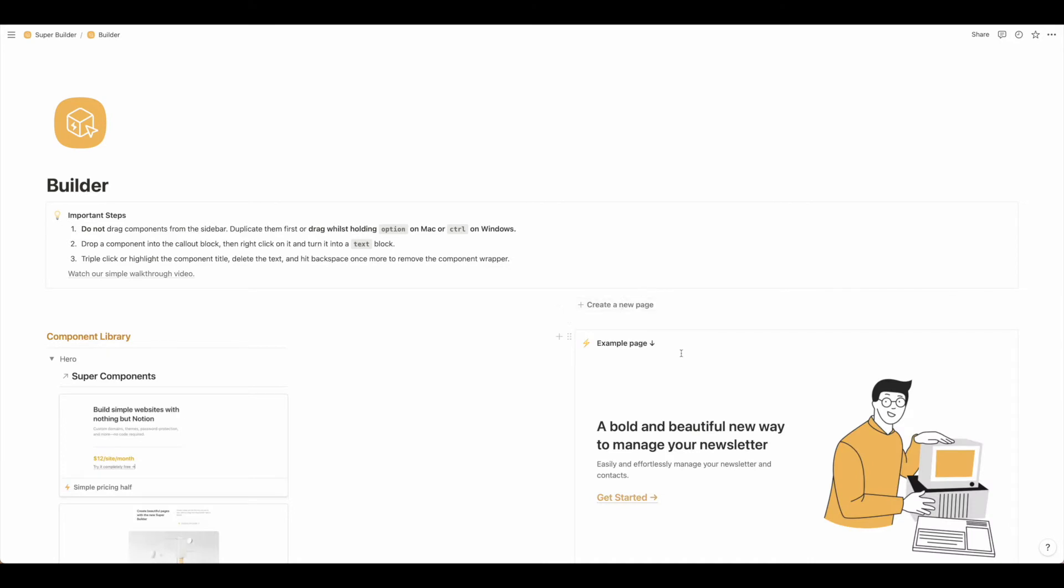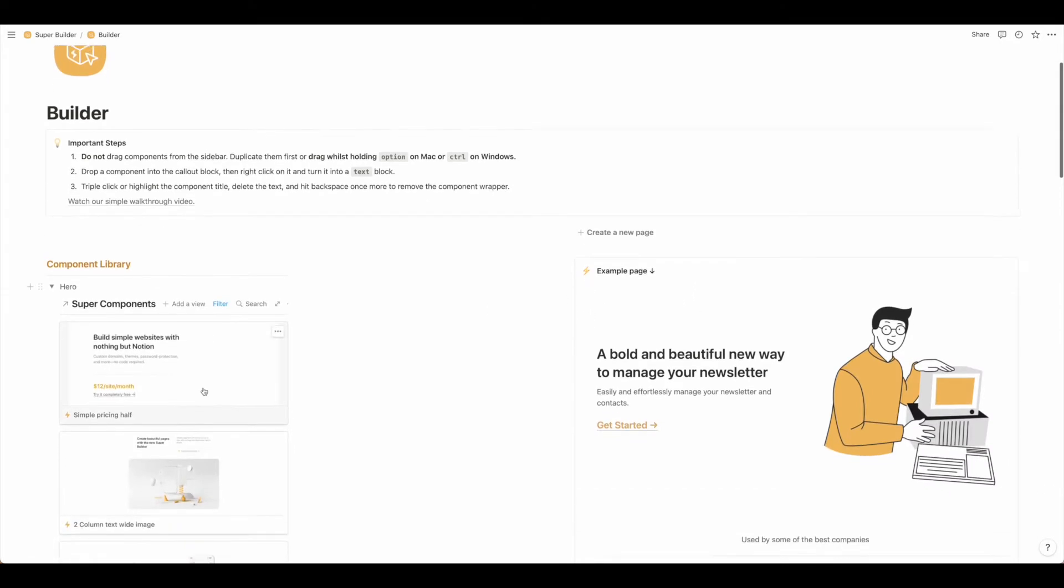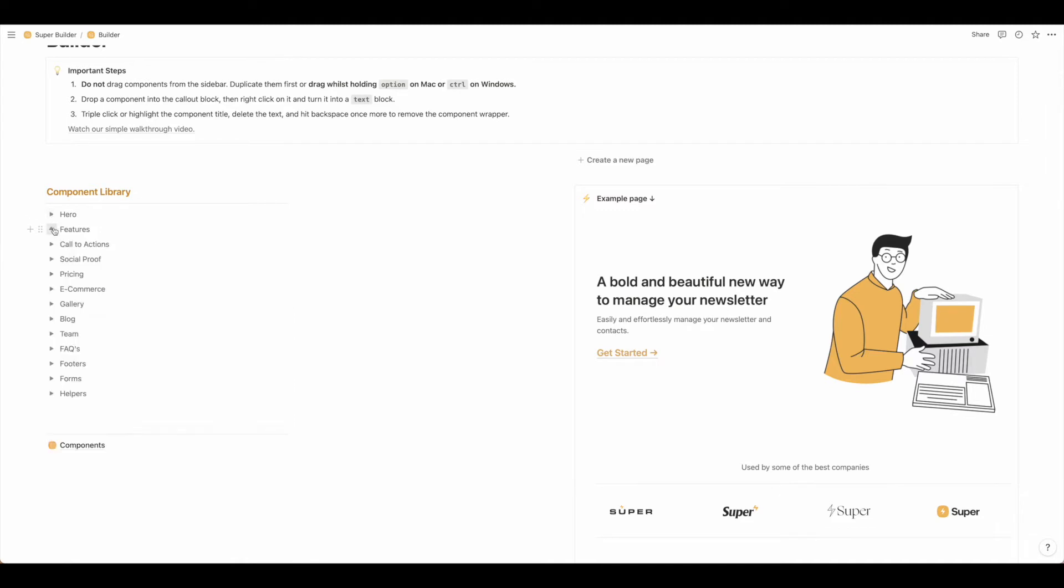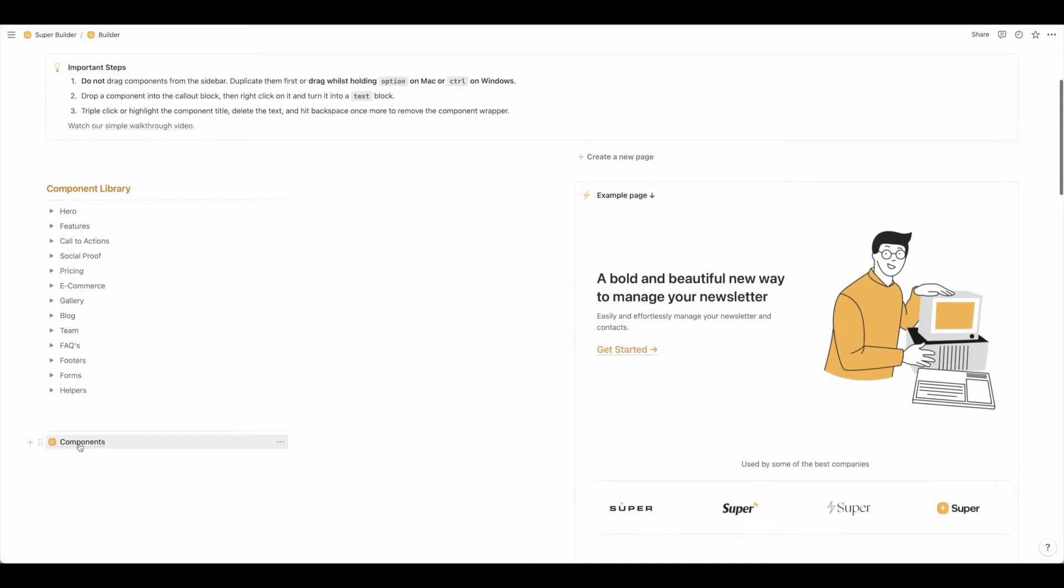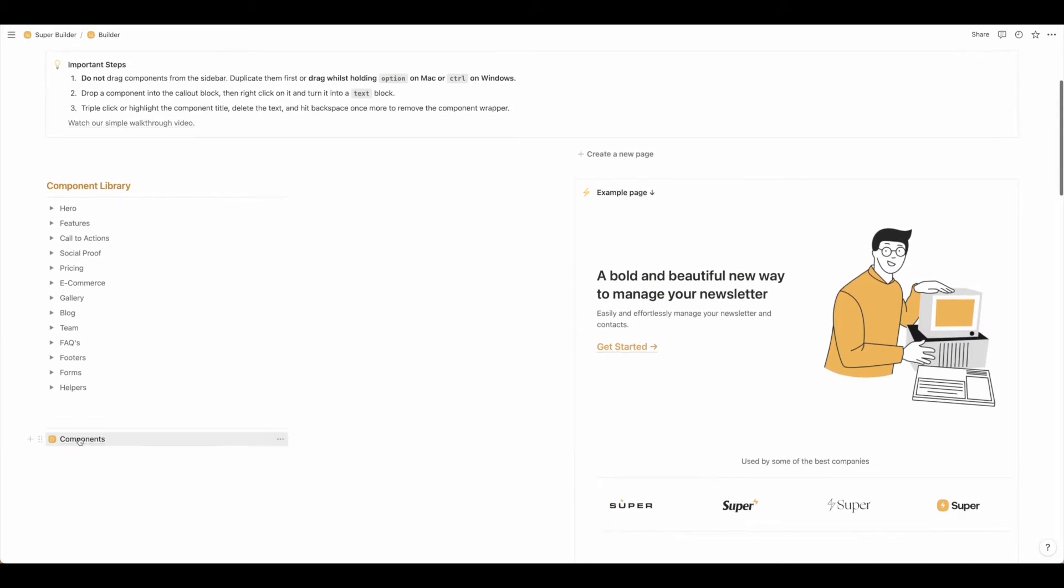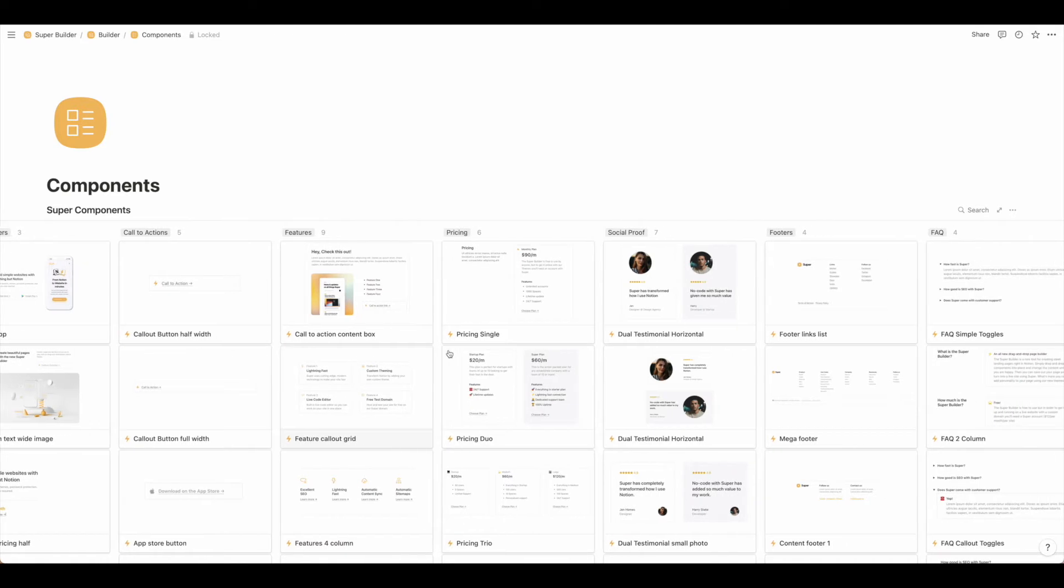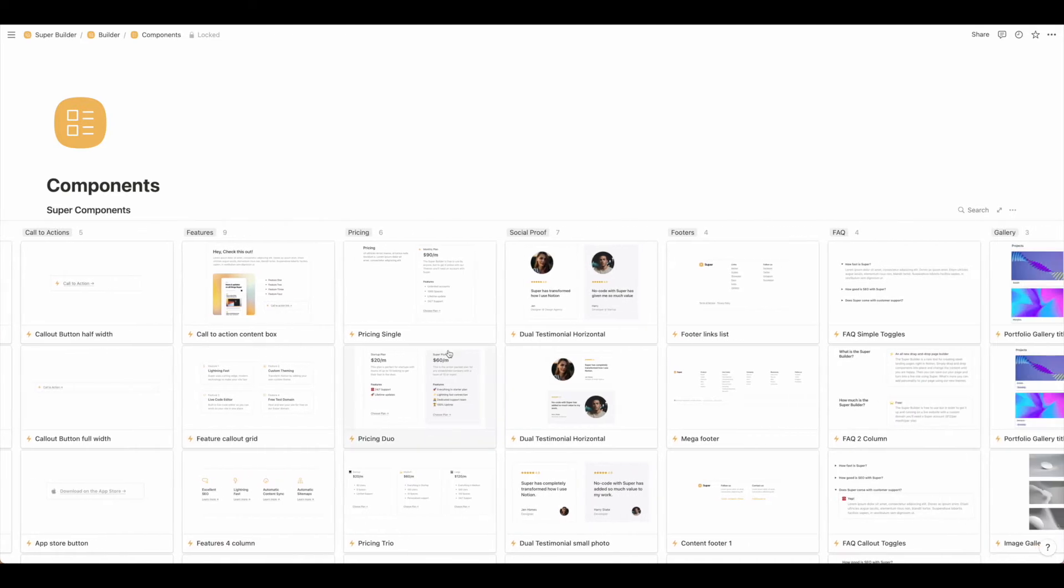From here you'll see there's an example page and then a component library. Now I've expanded the hero and a couple of sections, but if we collapse it all down we can see that all the components are separated here, or you can see them all in this section as well which is a little bit easier view.